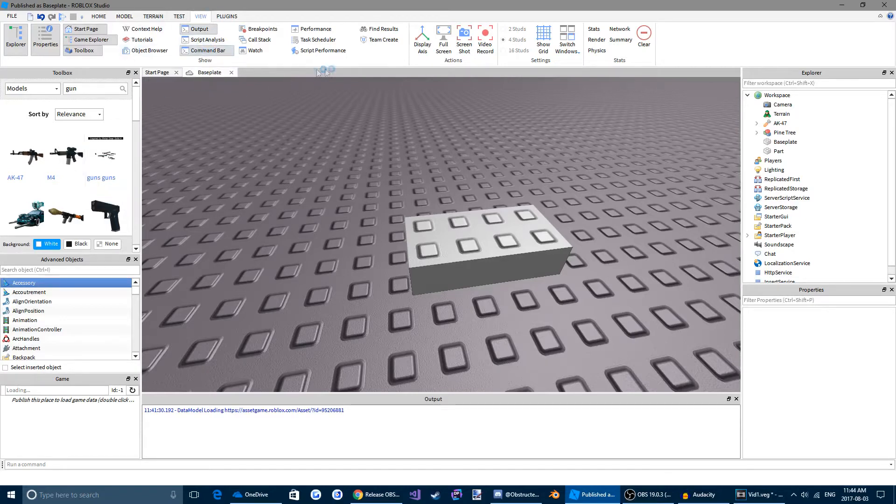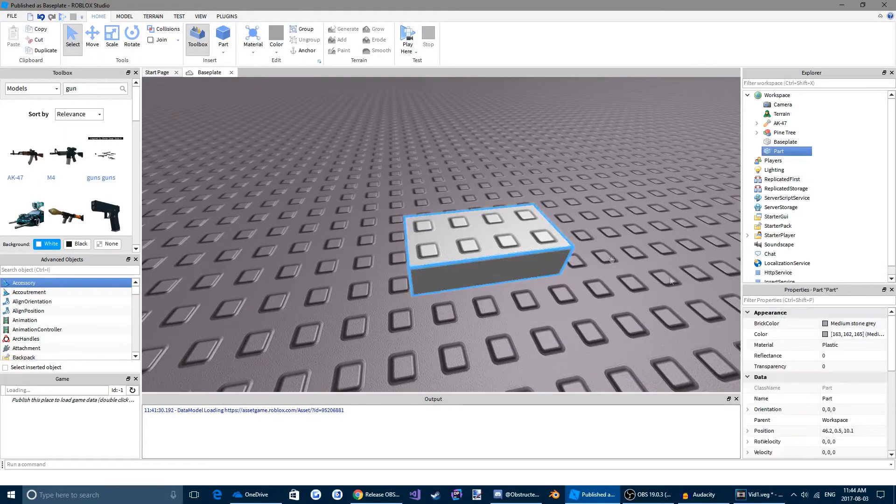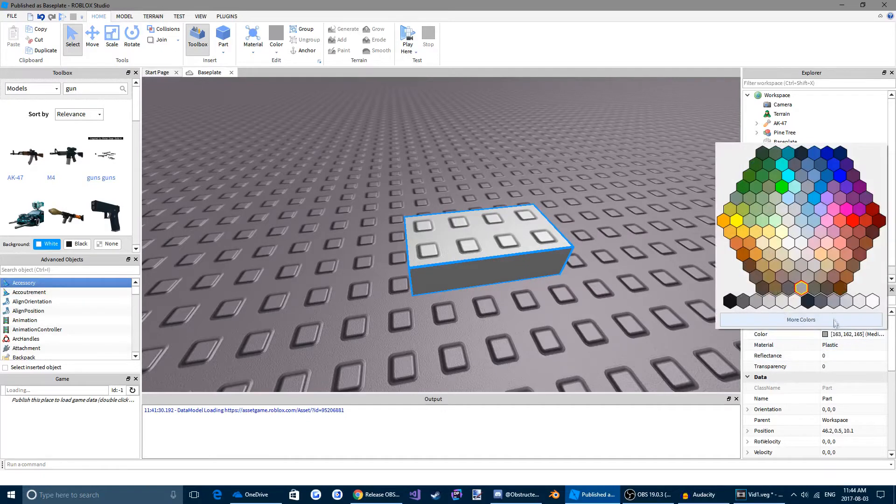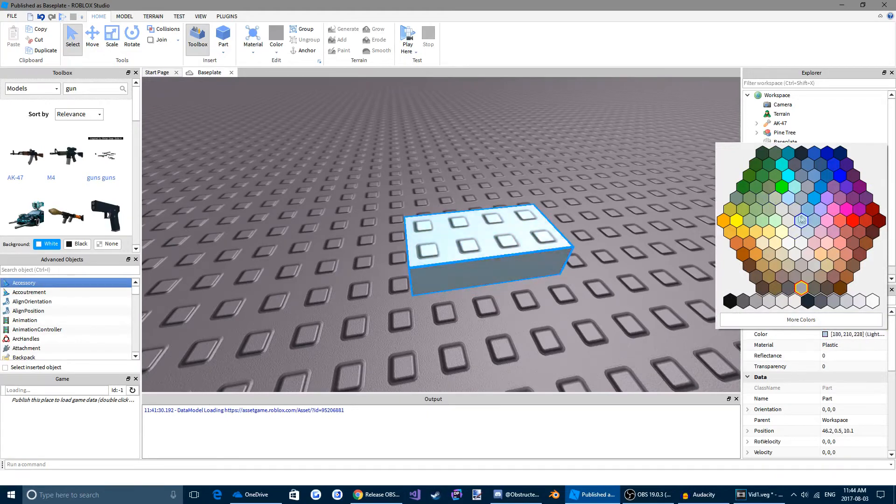Don't worry about anything else, really. Not yet. Alright, come back to home. Click your part. And now we're going to play around some of the properties to get used to bricks in Roblox Studio. So we have our brick color. We can change our brick color to whatever you want. It doesn't really matter. Let's make it a blue.